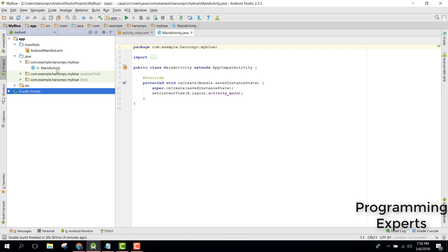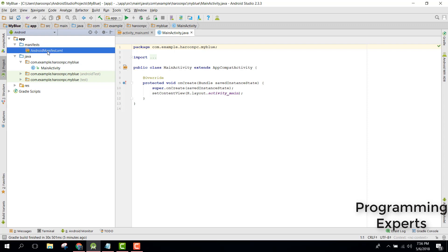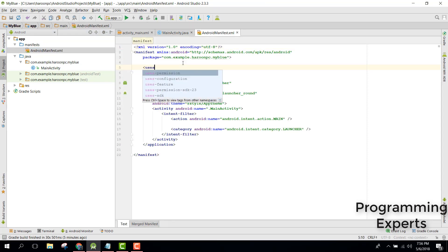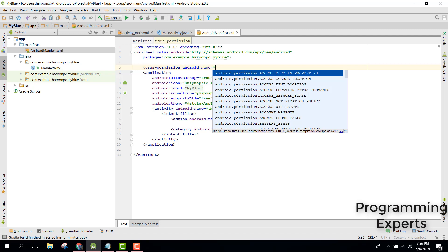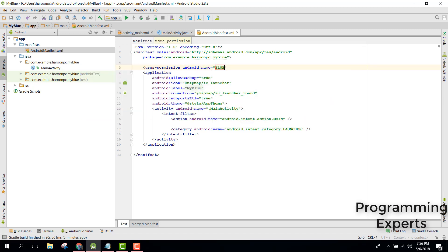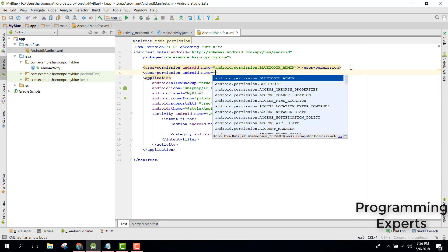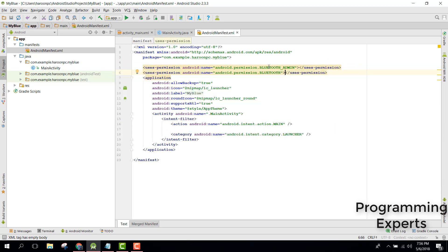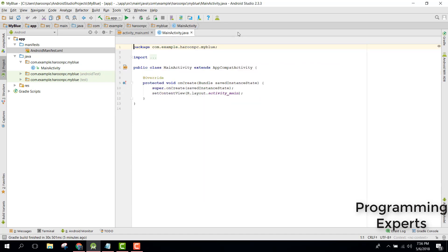First of all, let's specify the user permissions. We will have the permission of Bluetooth admin first of all, and also the user permission of Bluetooth. These two permissions are necessary for our Bluetooth application to work.